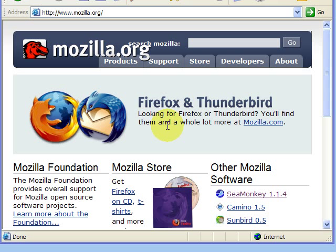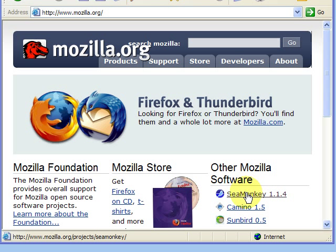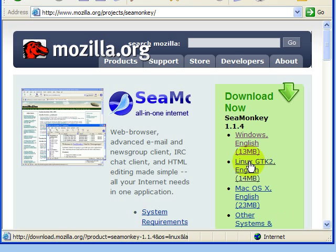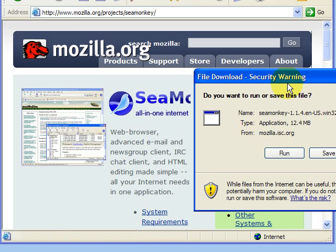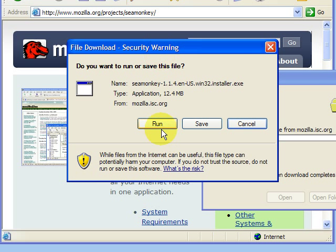This video talks about installing the SeaMonkey browser suite from Mozilla.org. Begin by going to the Mozilla.org website and then finding the SeaMonkey browser install link. Choose the Windows English option and then choose that you want to run the file.